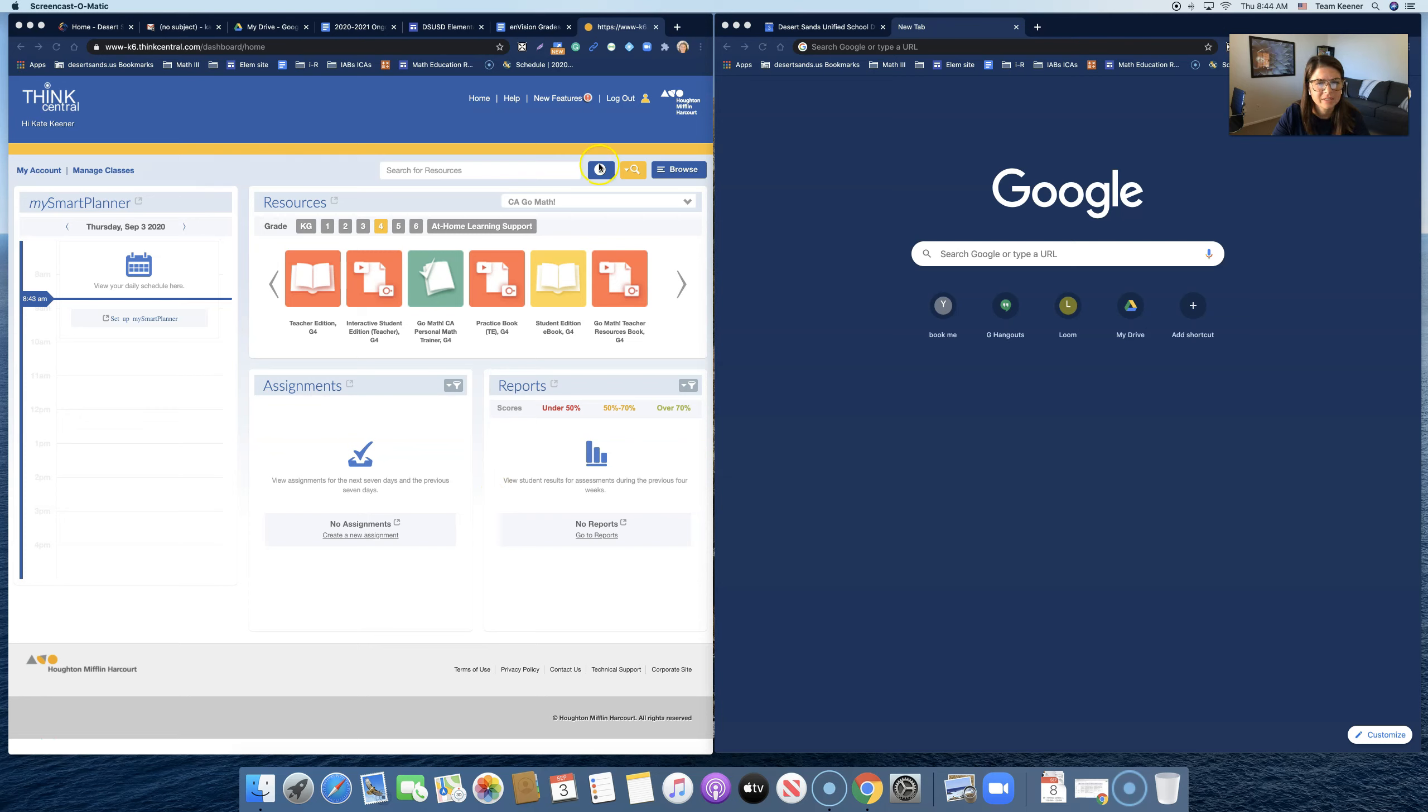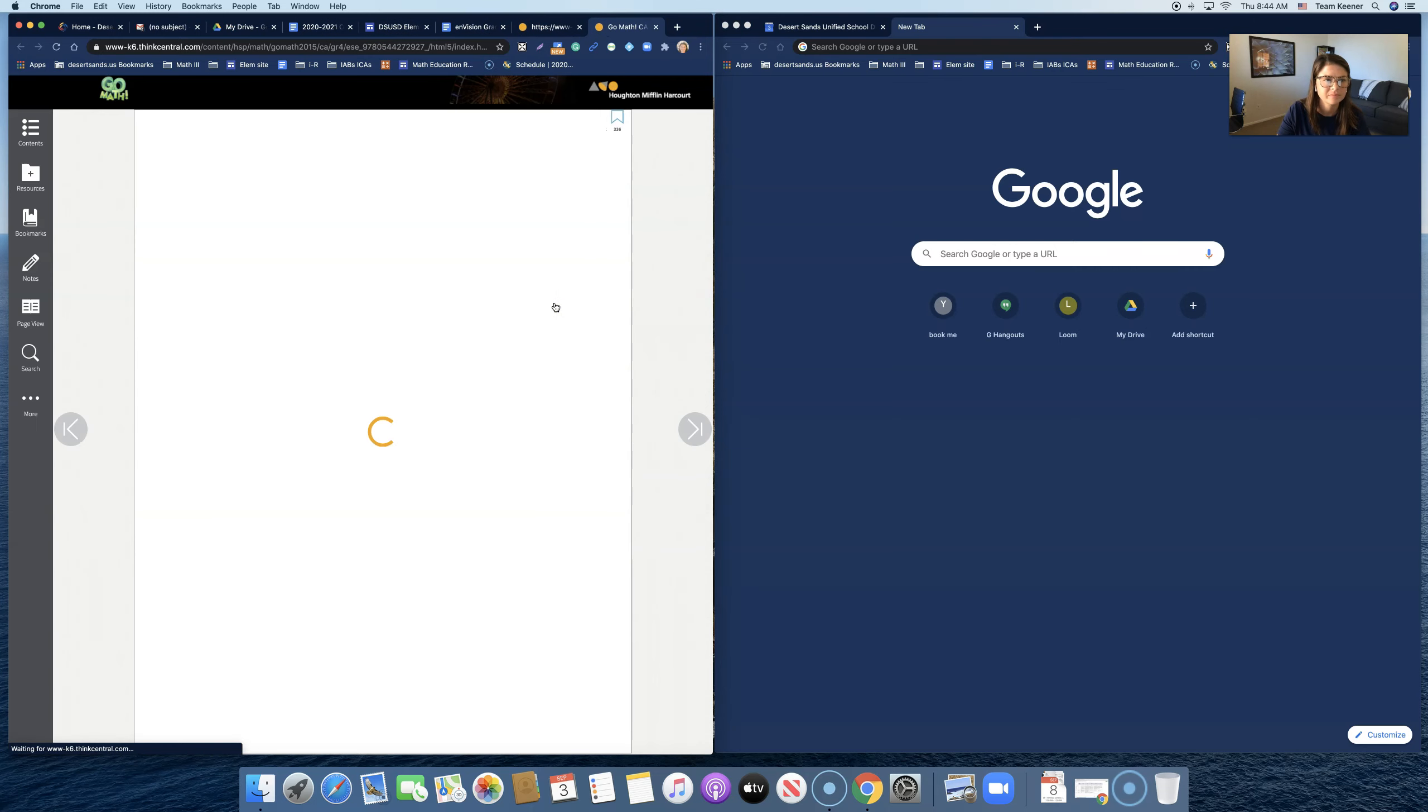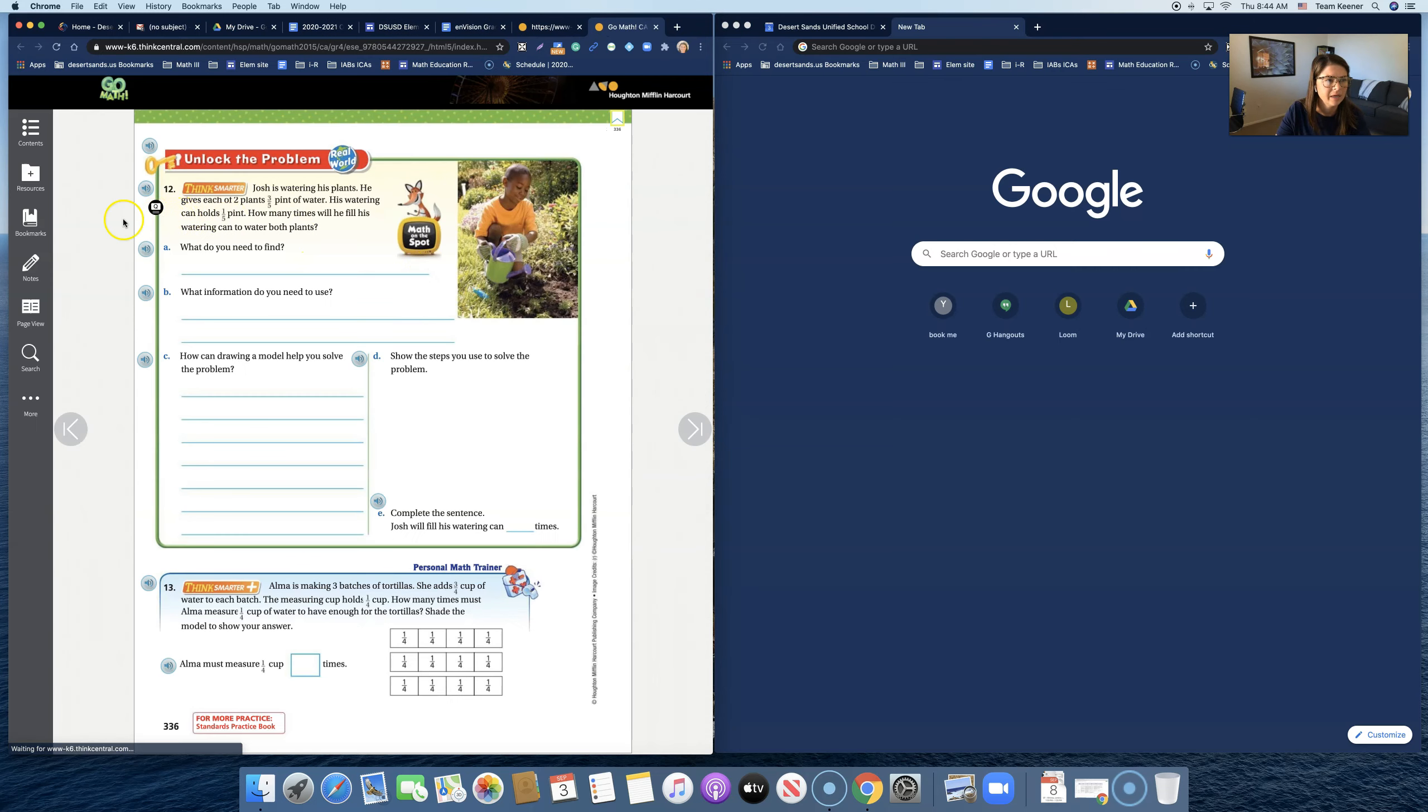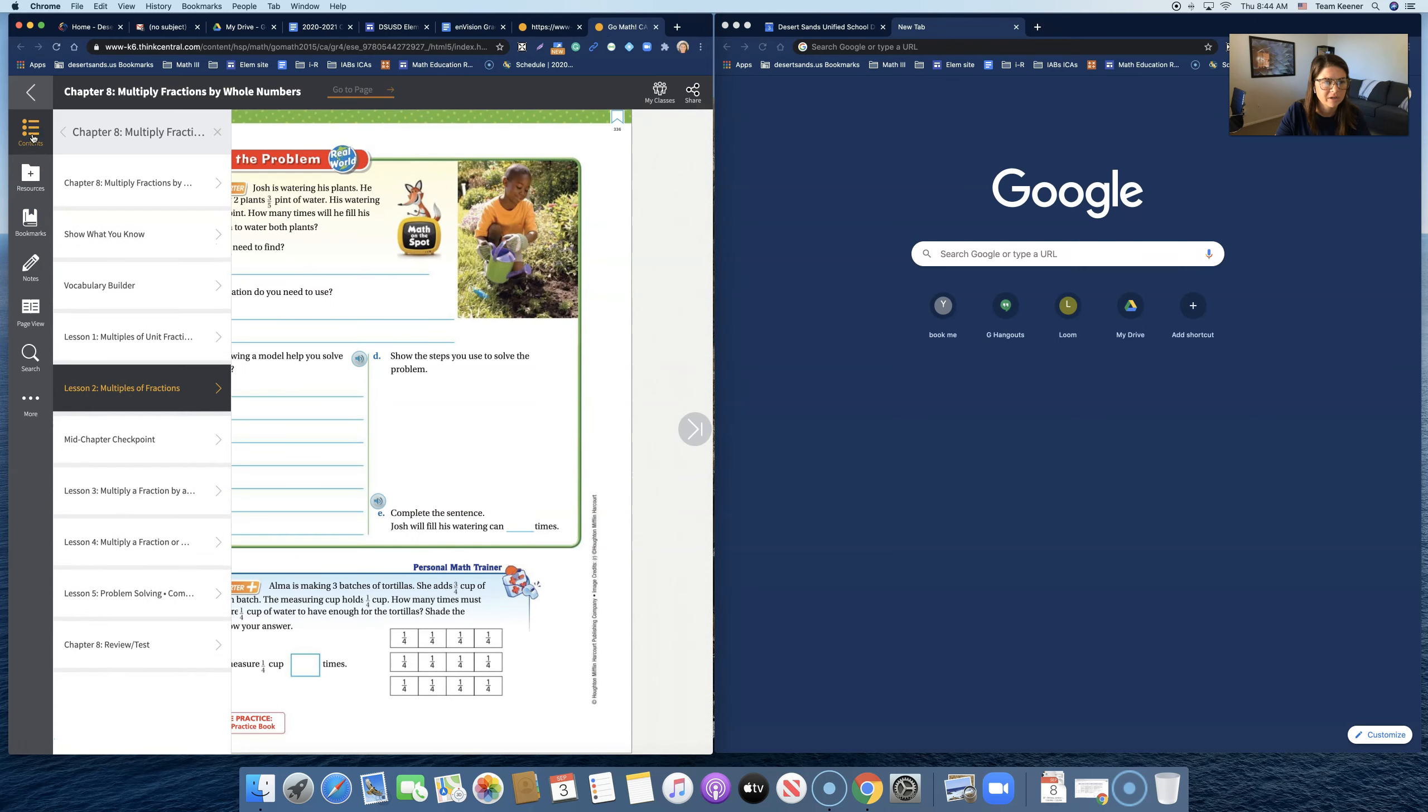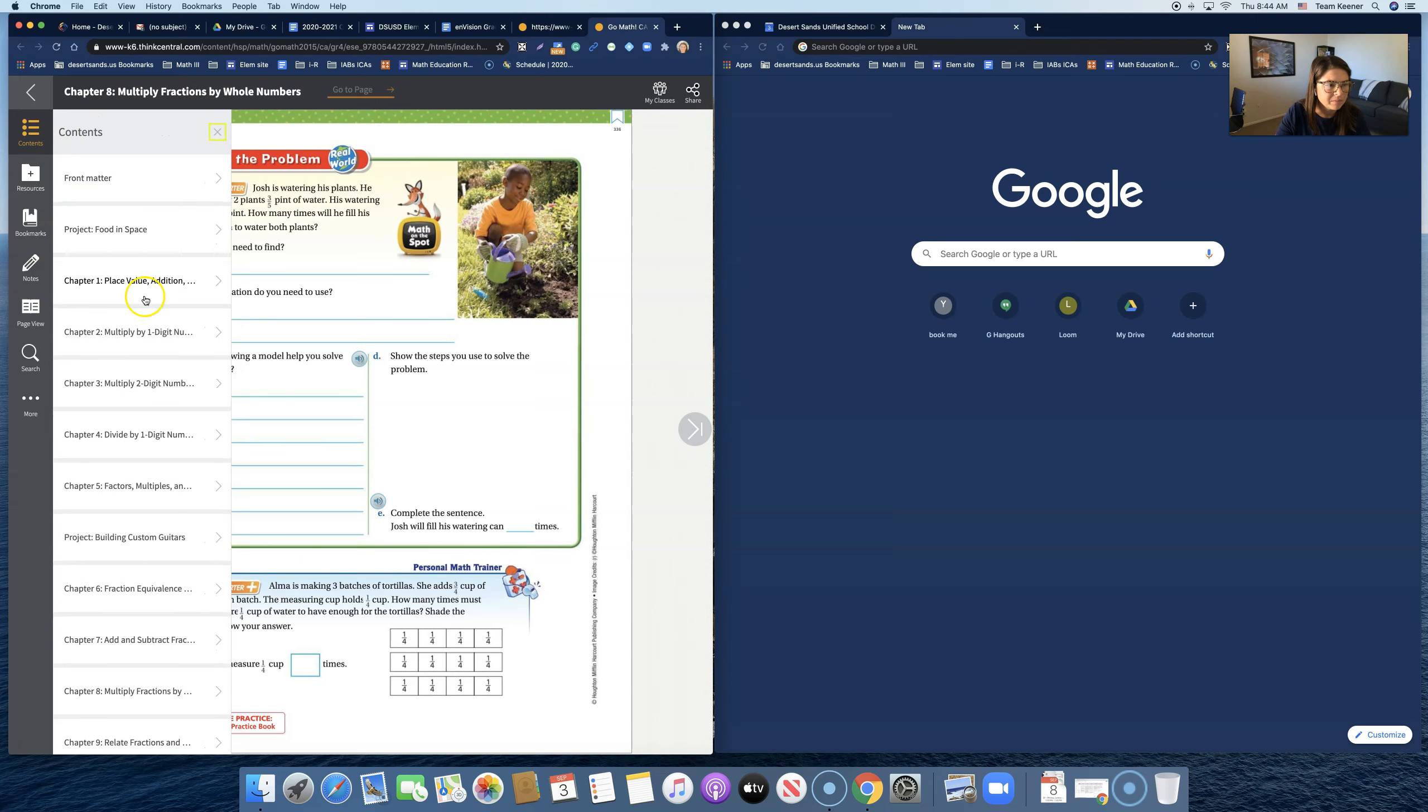If we're in ThinkCentral over here and I click on the student edition ebook, we have a table of contents. You can go anywhere you want. I'm in chapter eight, but let's go to chapter one.